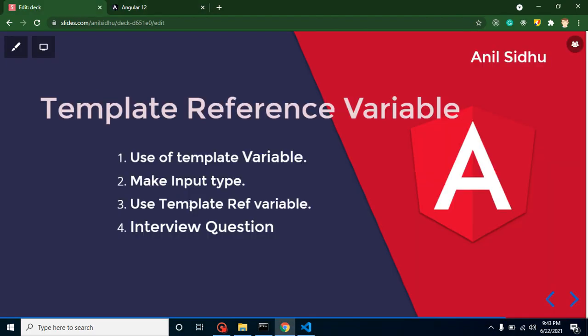All right, so now let's talk about the interview questions. First question is directly what is the use of reference type variable? That time you can say that to get the properties or attributes of an input box we can use reference type.